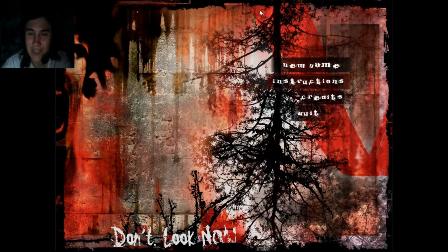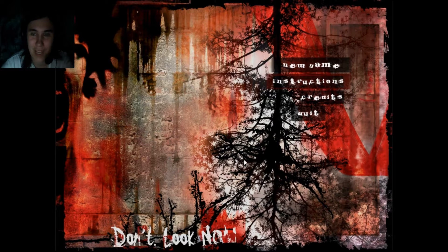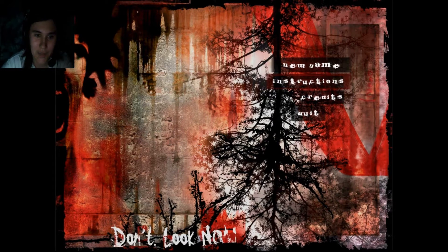Hello! Gotagamer here, and as a part of my October scary theme, I am playing Don't Look Now.